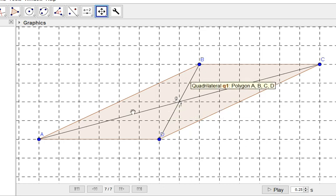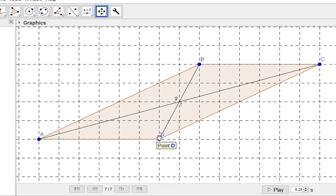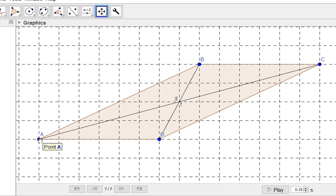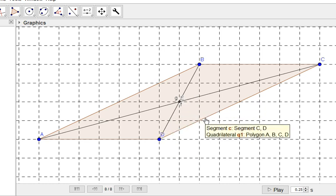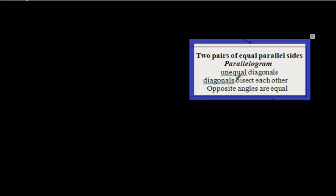Each two adjacent angles — for example, B and A — add up to 180 degrees. The two diagonals are not equal: AC measures 14.56 centimeters and BD measures 4.5 centimeters. However, if you look at the midpoint E, AE equals EC and BE equals ED — the diagonals bisect each other even though they are not equal, and the opposite angles are equal.